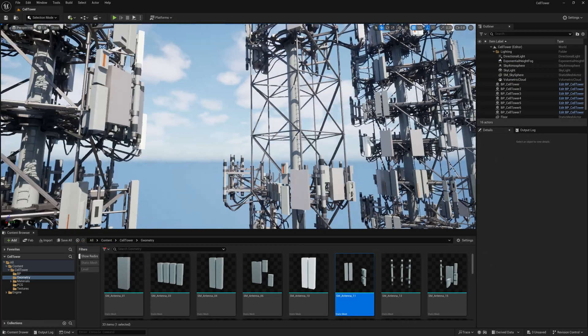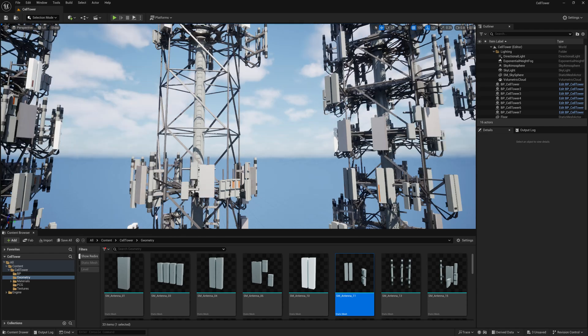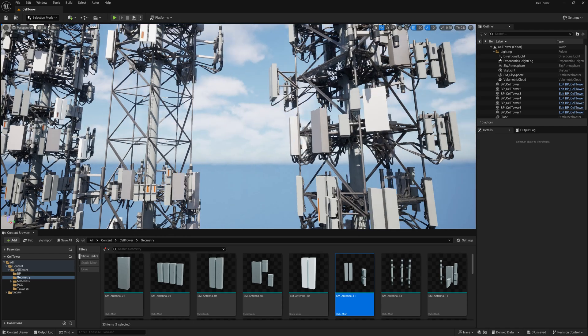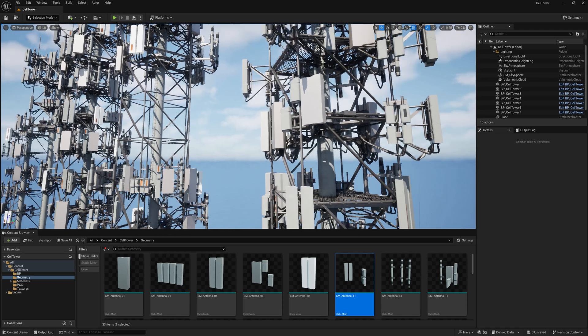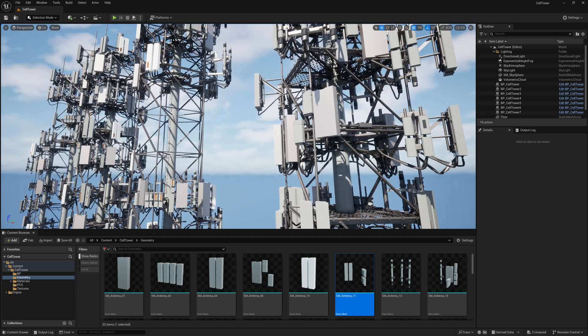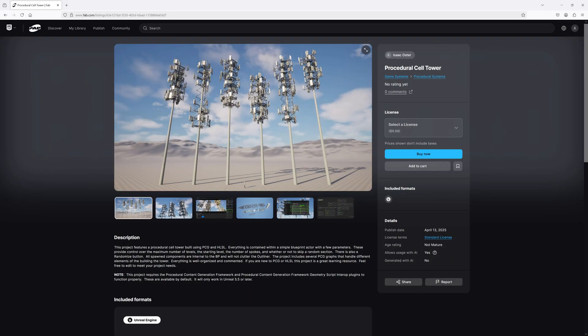I'm planning on doing more high-level tutorials on PCG, but this is probably it for this project. If you have a handle on the basics of working with PCG and feel like this is the kind of thing you'd like to build, this project is available on FAB. I'll include a link in the description. It's well organized, thoroughly commented, and between debugging and inspection is hopefully pretty easy to understand. It includes the blueprint, the PCG graphs, all the HLSL, and the geometry materials and textures. Please feel free to leave any questions in the comments section and thanks for watching.